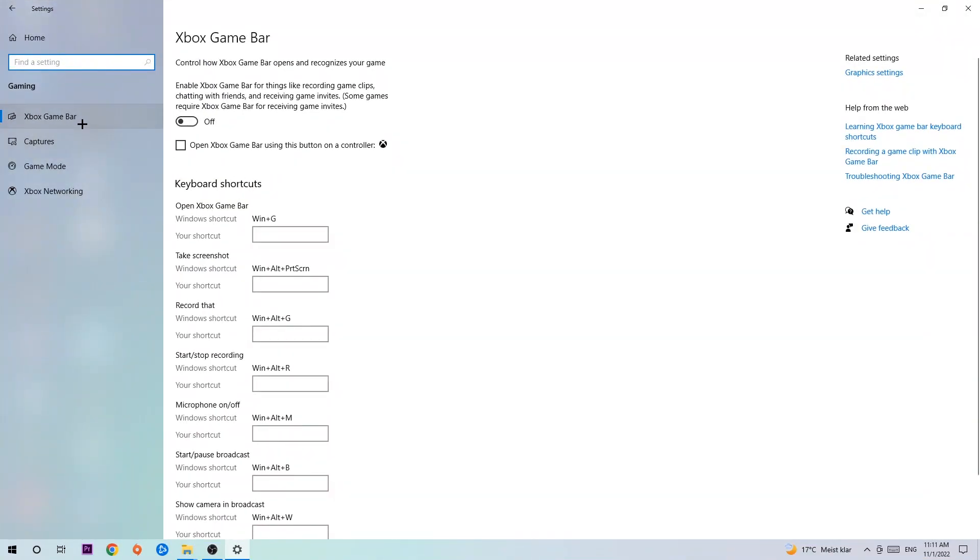I want you to stick around the Xbox Game Bar, where I want you to turn this off because the Xbox Game Bar doesn't really come to any benefit besides impacting your performance really bad.